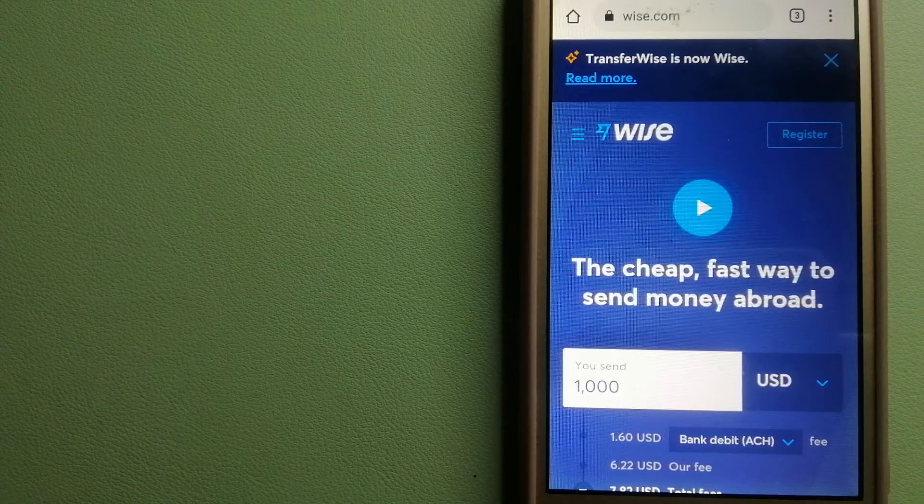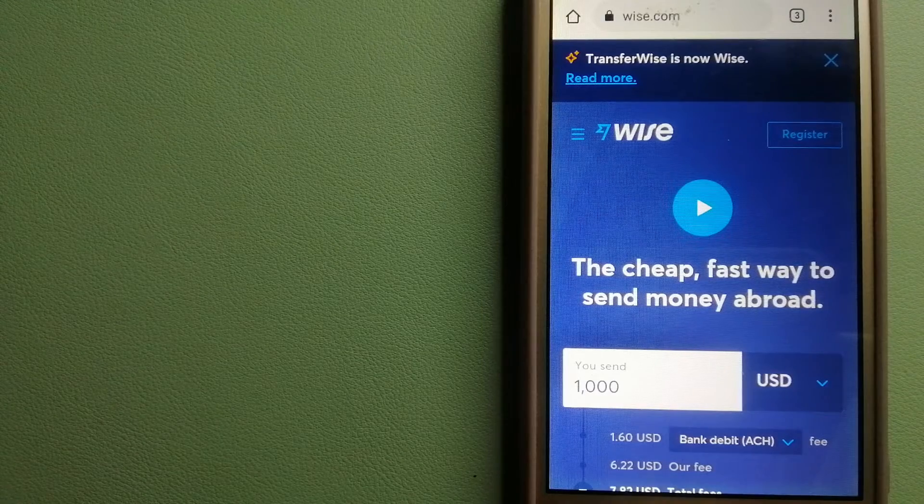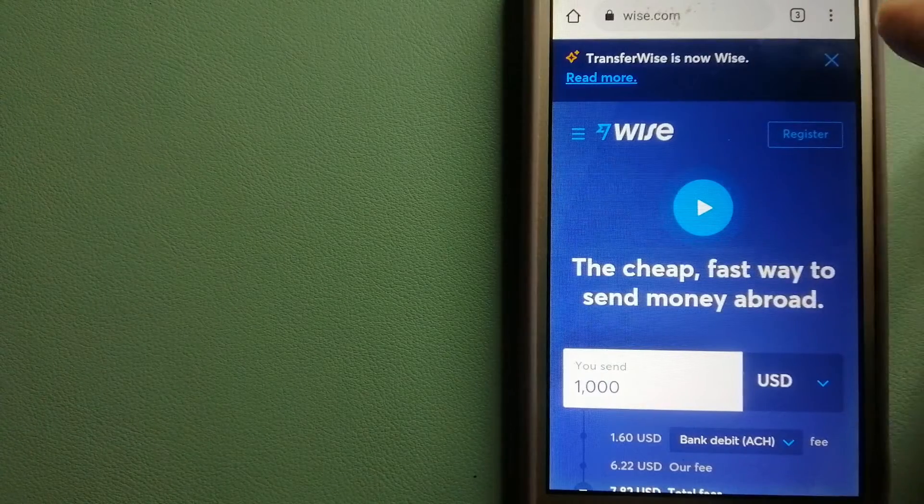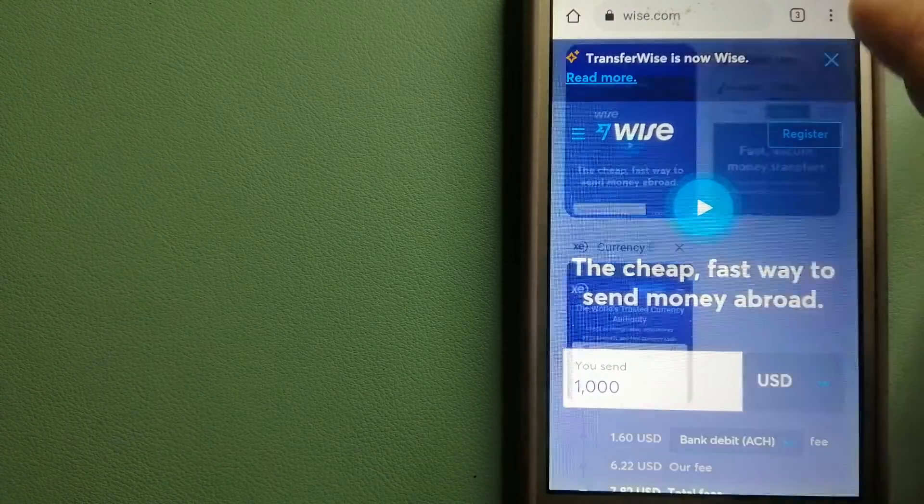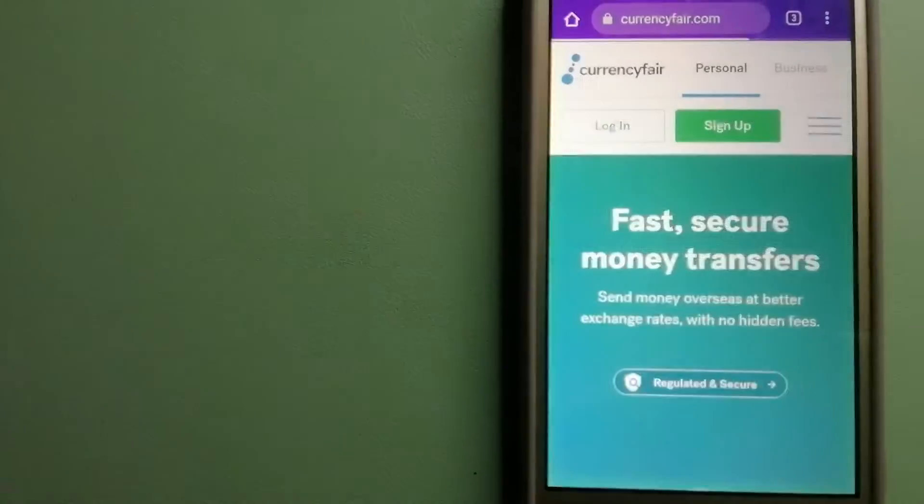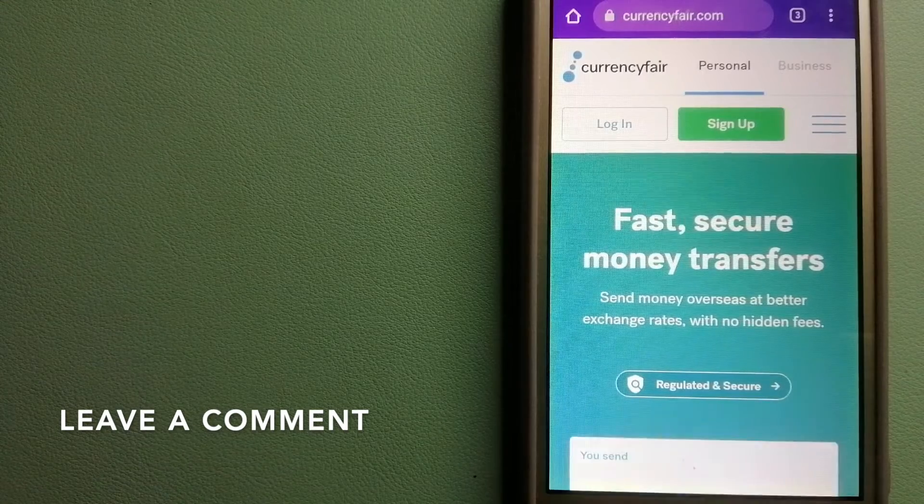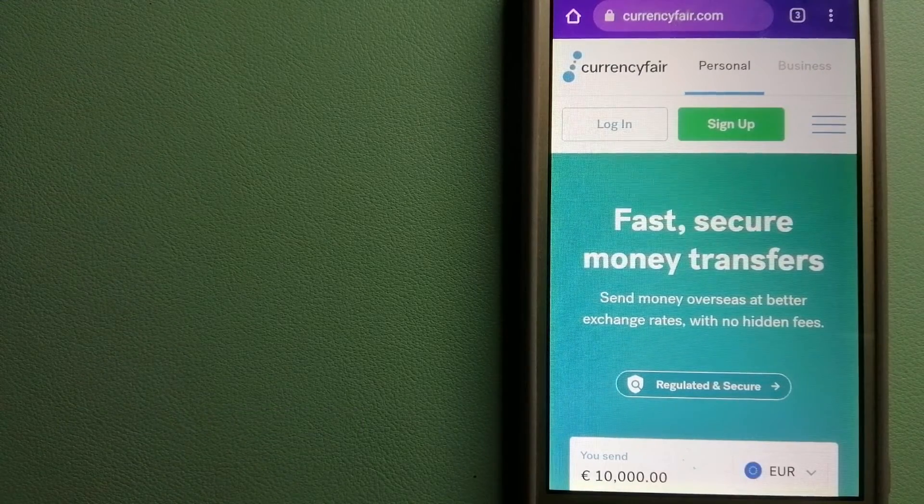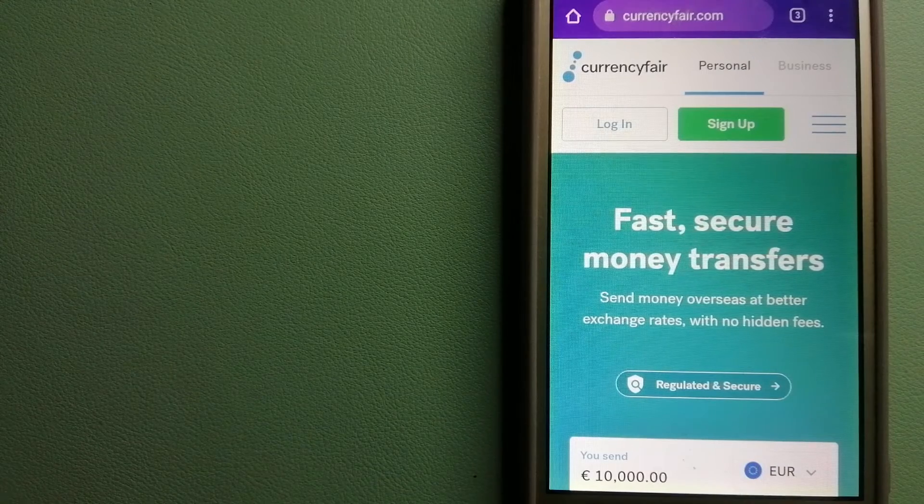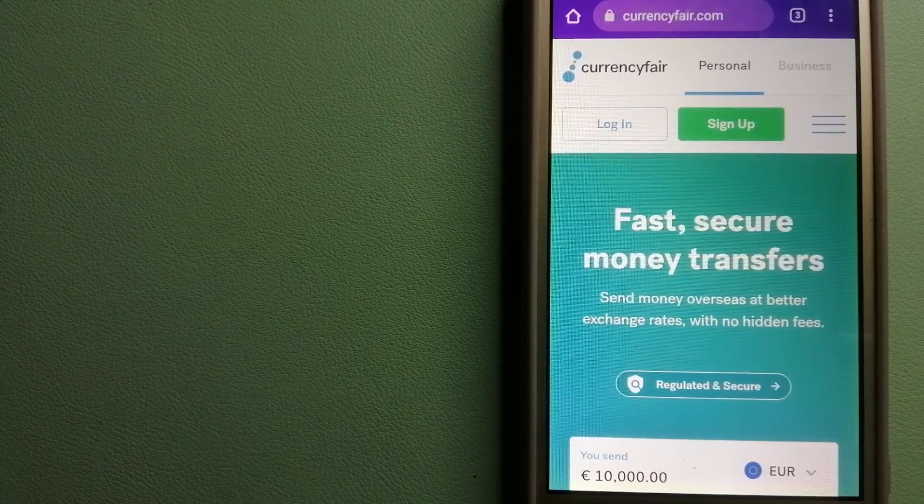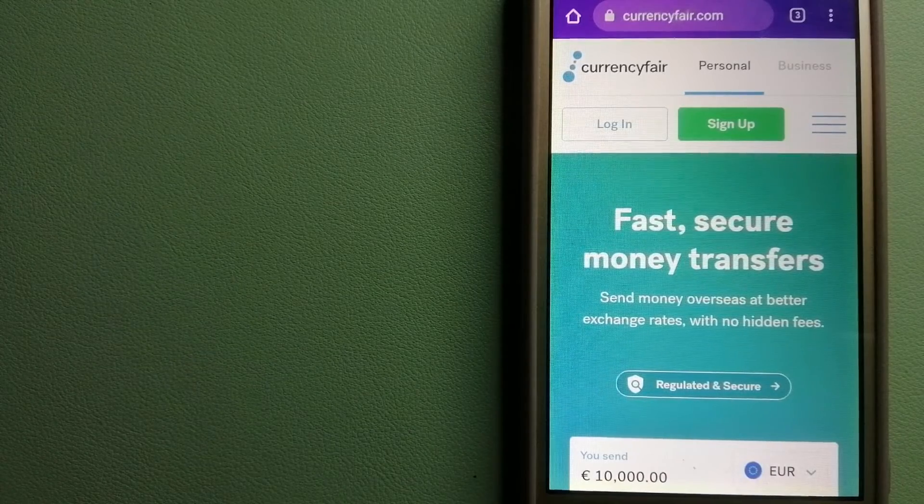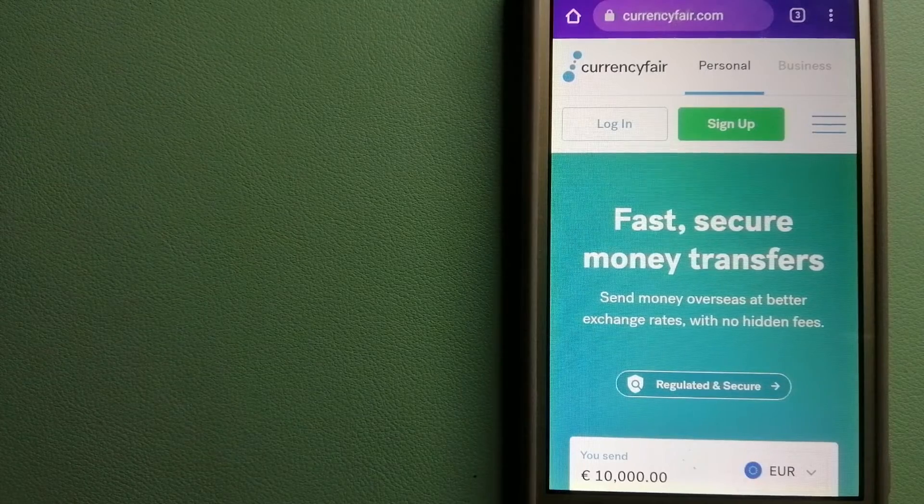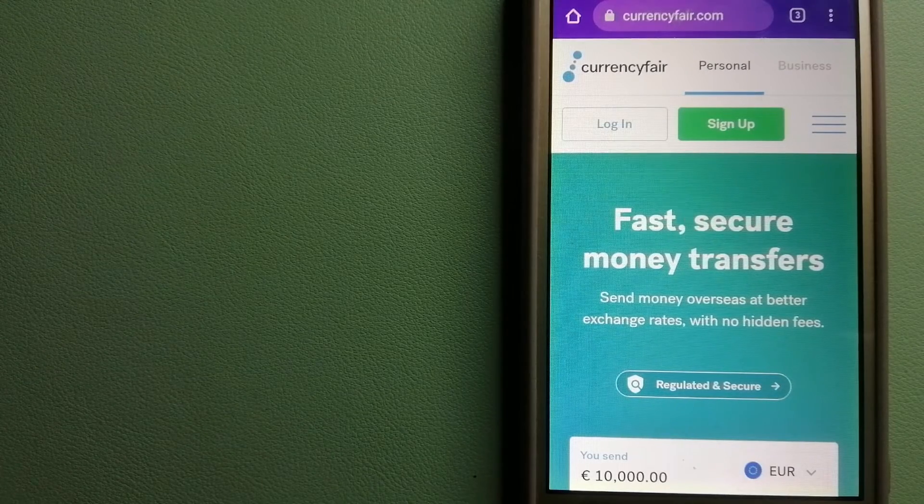The second option is CurrencyFair. This is a P2P online marketplace that allows individuals and businesses to exchange currencies and send funds to bank accounts worldwide. It uses a unique person-to-person online marketplace to facilitate currency exchange between users in a simple and anonymous fashion. To know more about CurrencyFair, just check the video description.